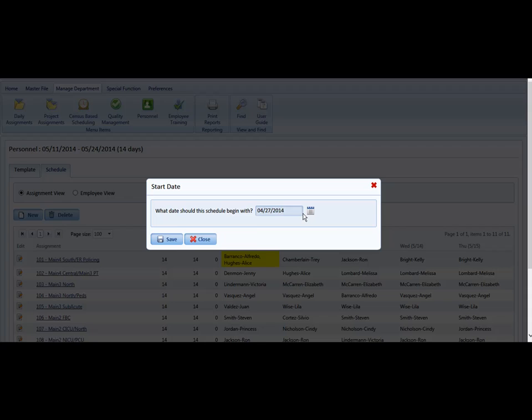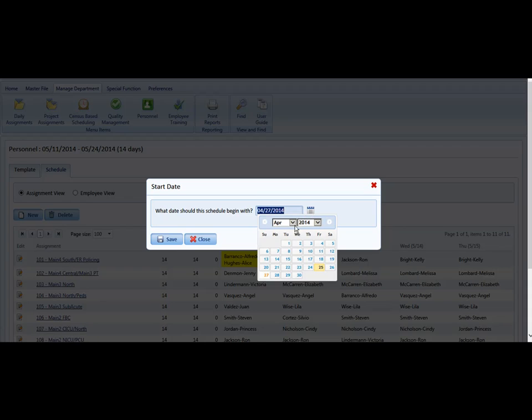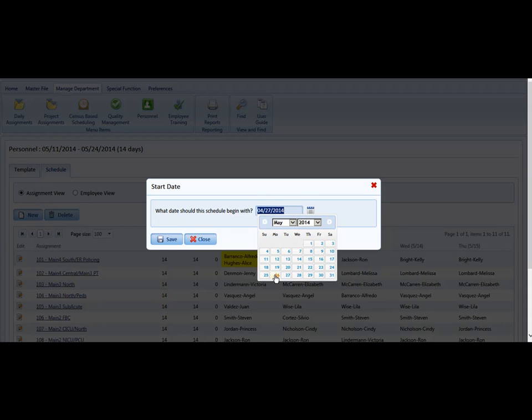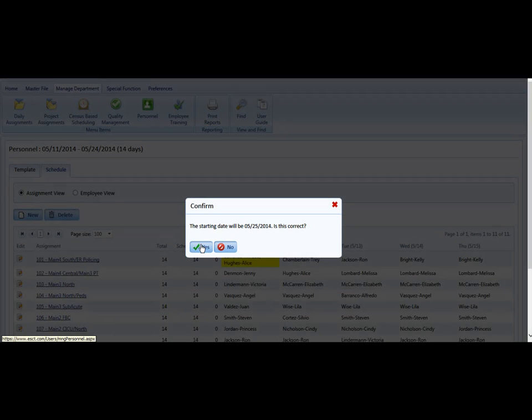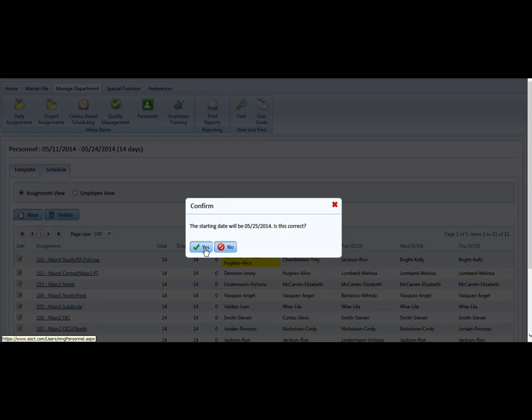We are simply going to create a new schedule beginning with May 25th, which is a Sunday, and we're going to click Save. That schedule will run for two weeks from May 25th on.